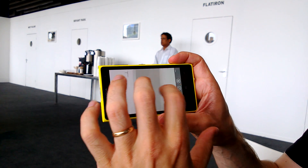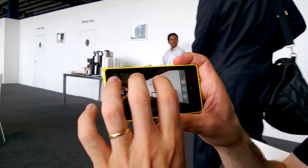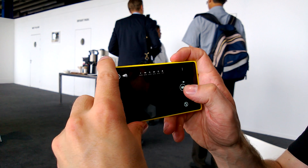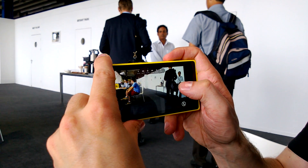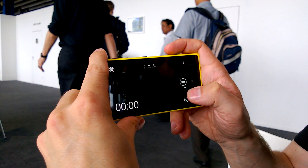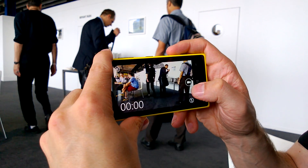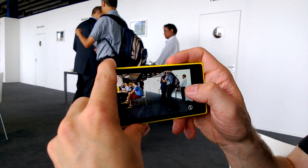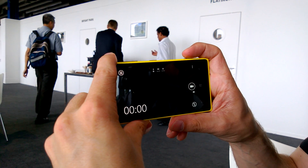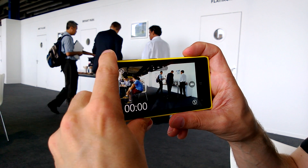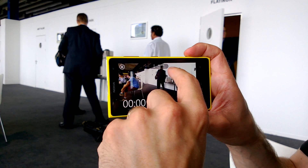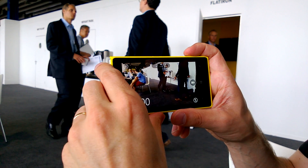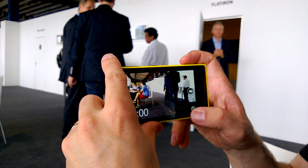Of course we have video mode too. Switching between video and still mode is just like this — you have a slider here. In video mode you also have manual focus, white balance, and a video light.